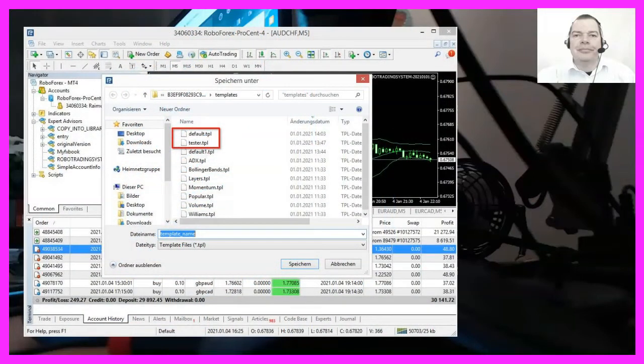To save the template as default option for strategy tests, just save it as tester.tpl in your templates folder.